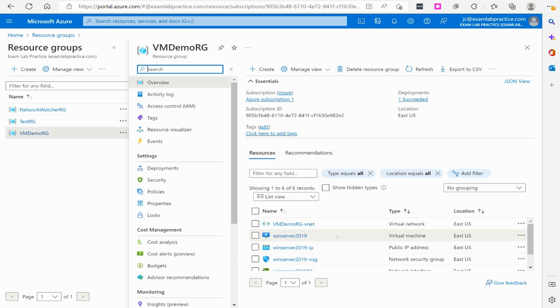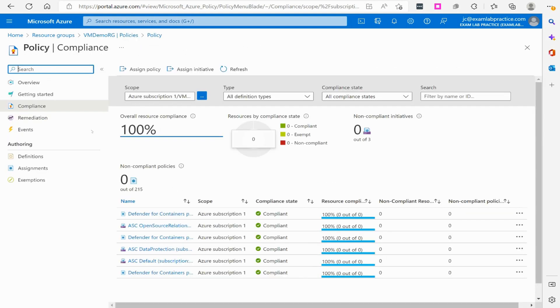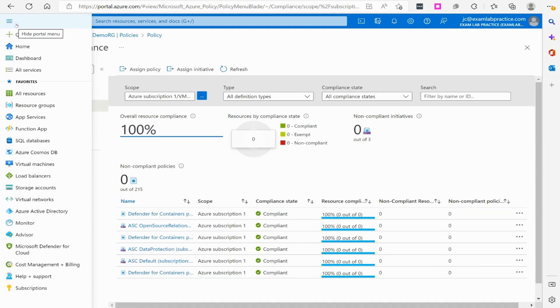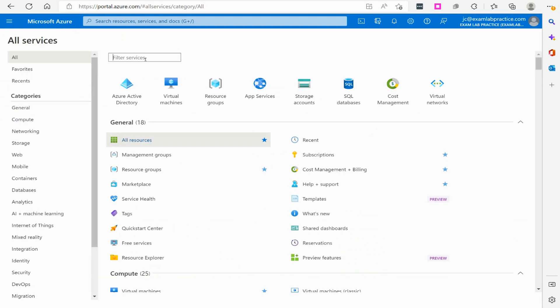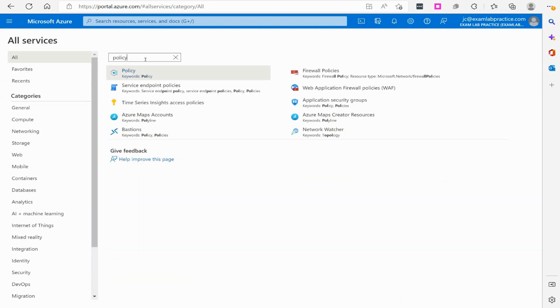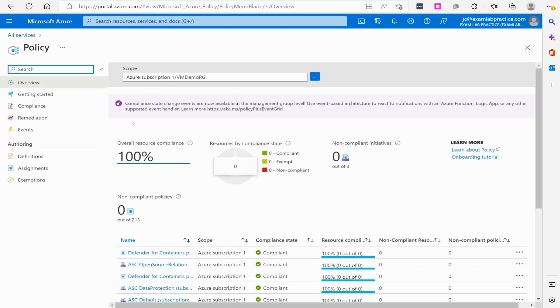So what I want to look at now is policies. We can go to policies by clicking policies right here, or you can always click the menu button and you can go to all services and just do a search for policy. That's just another way you can get into policies. If you weren't trying to place a policy directly on virtual machines or something like that, you want to go to the general area where policies are, that's an easy way to do it.